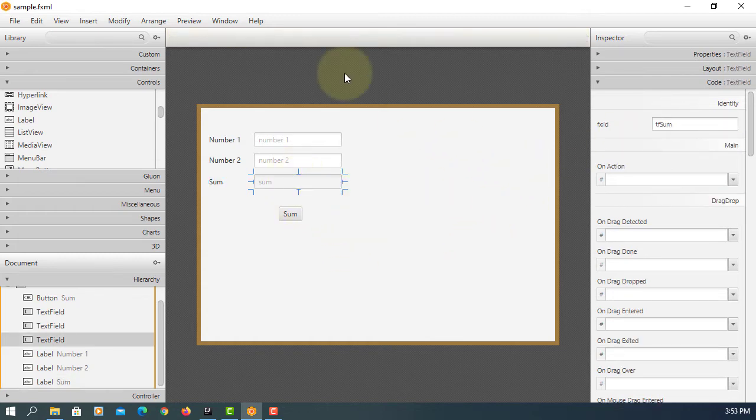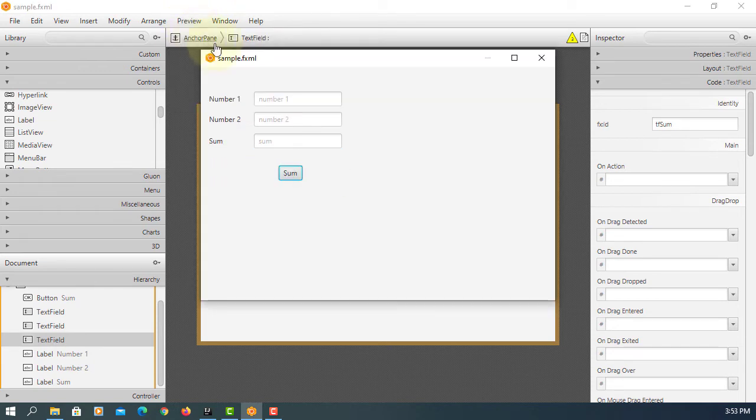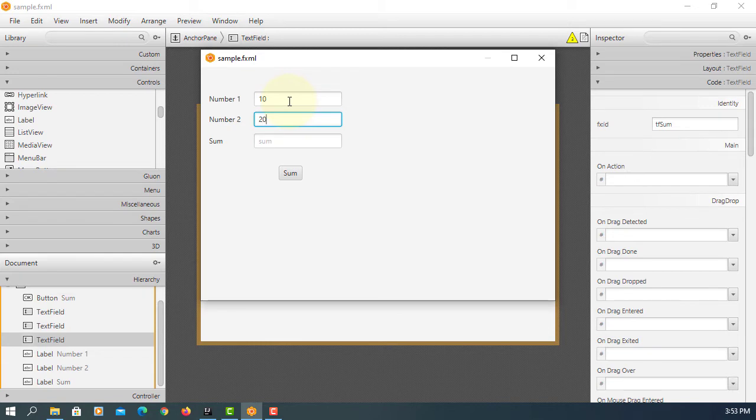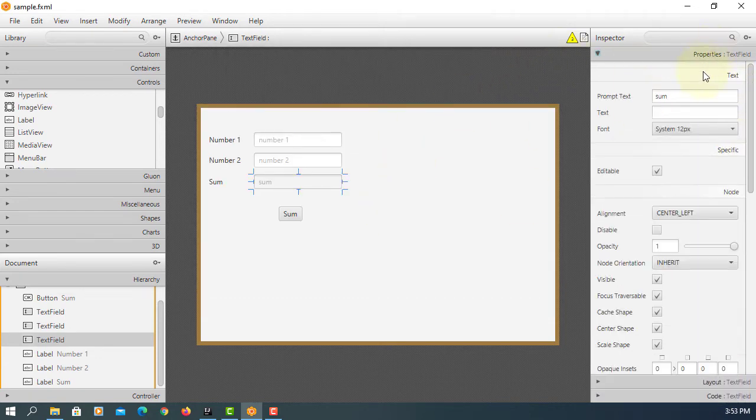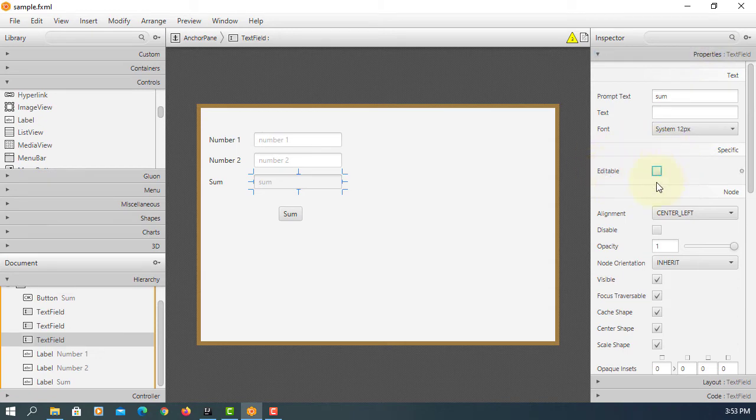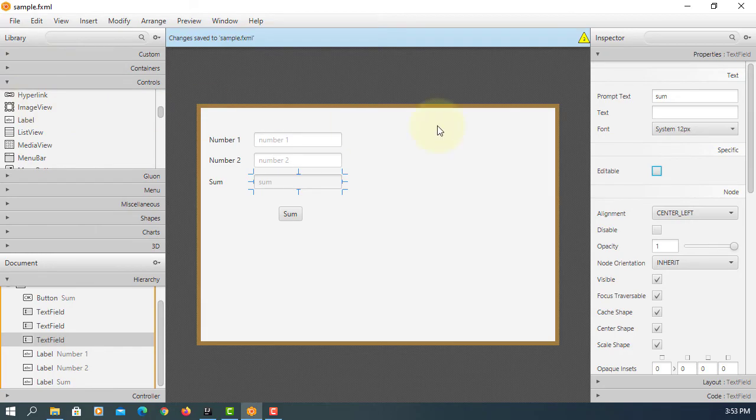Let me just talk about the text field. If you look at here, when we say 10 plus 20 should be 30, then we can change that value. Okay, so here is one option called editable. We can turn it off so we won't be able to change the value.